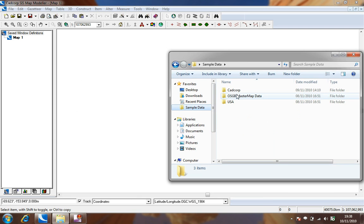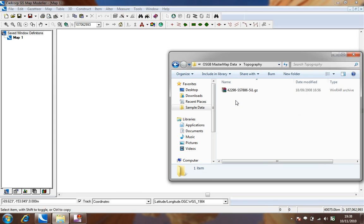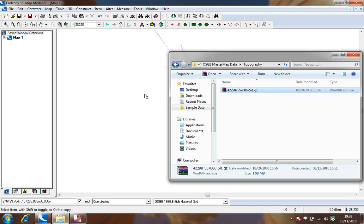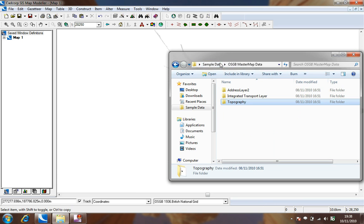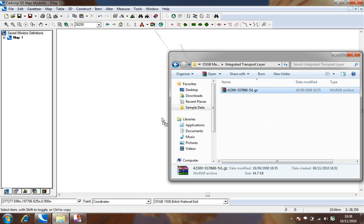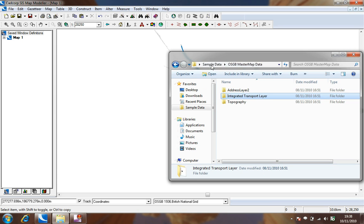We shall begin by loading Ordnance Survey Mastermap topographic data. On top of this data we will load some transport network data and then finally some address point data.